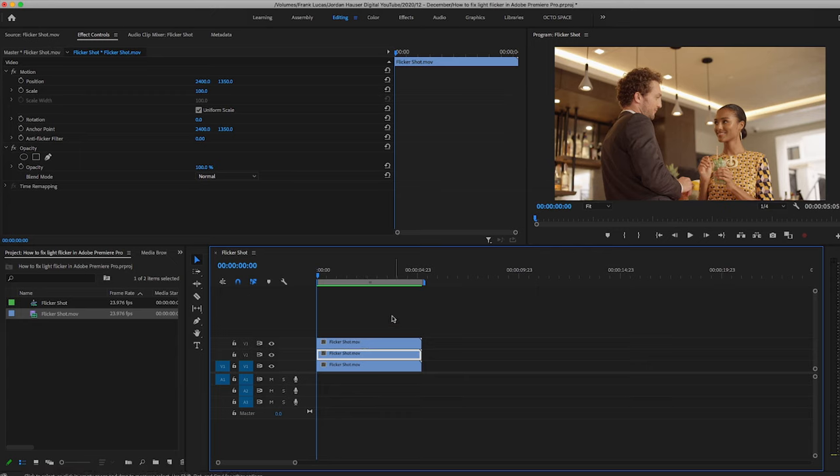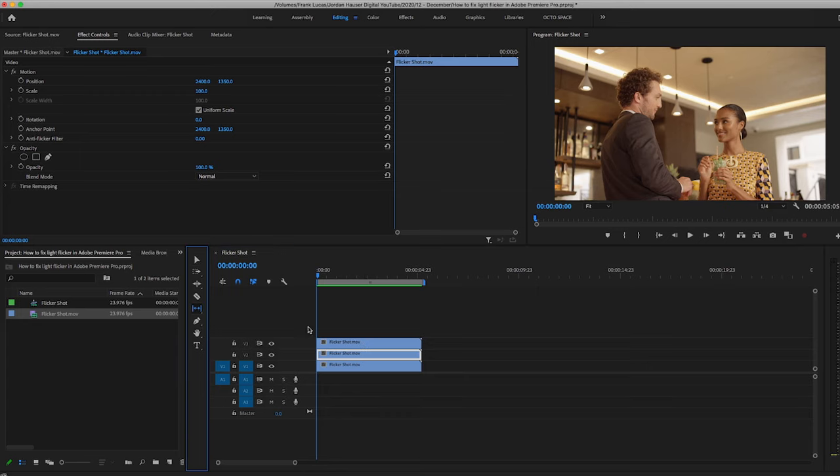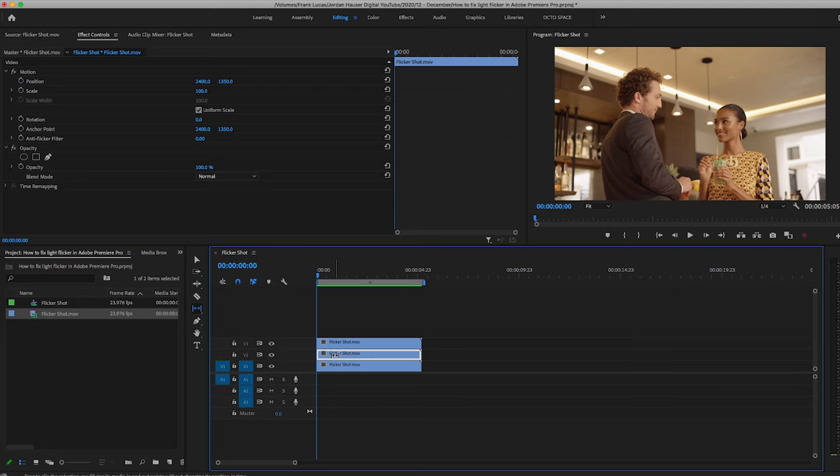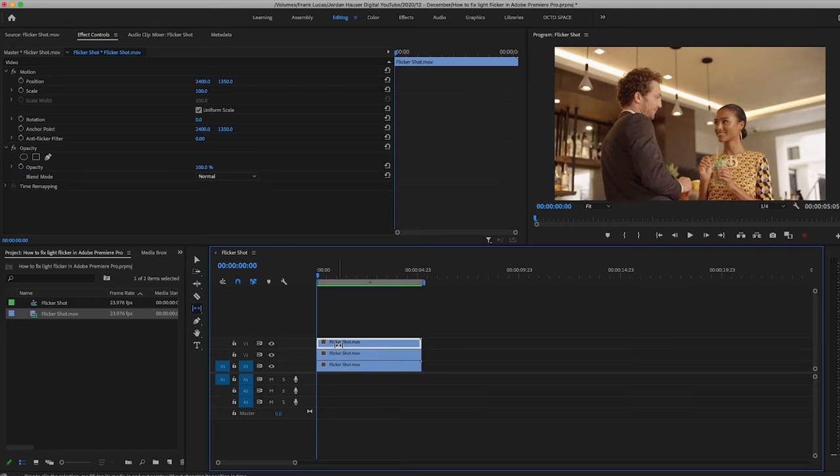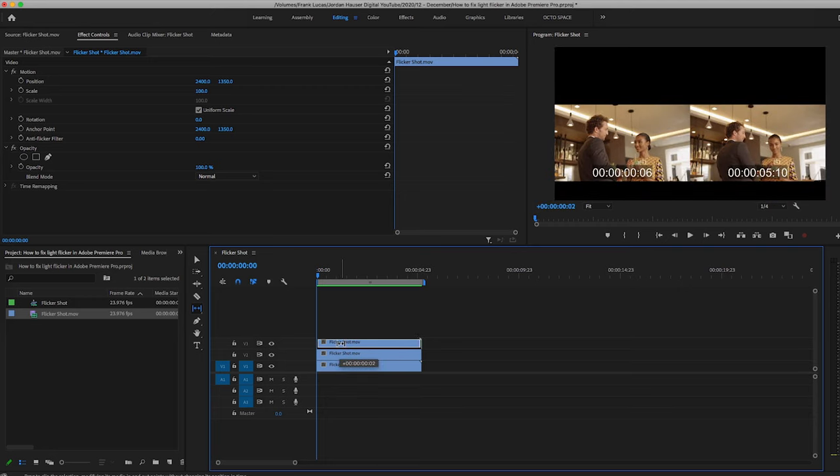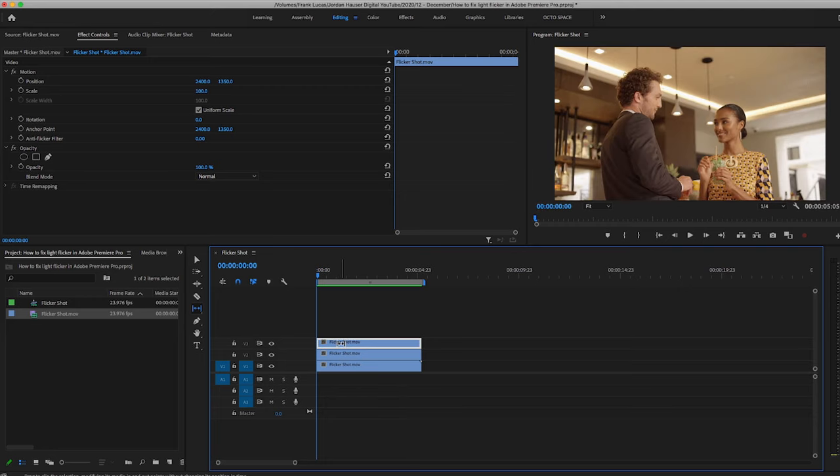So we're gonna go and use our slip tool next. And for this middle layer right here, we're gonna take this out one frame. On this top layer, we're gonna take this out two frames. That's it.